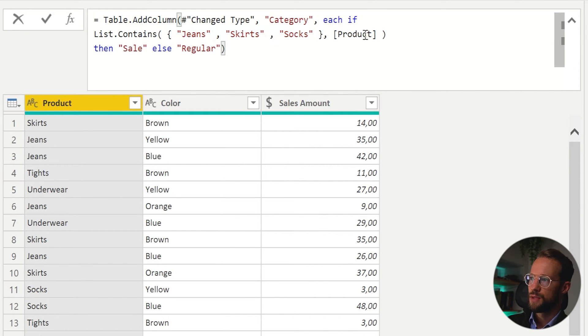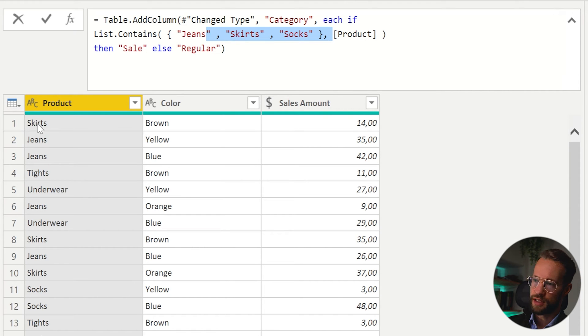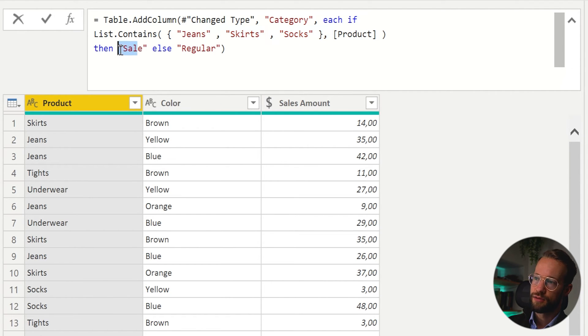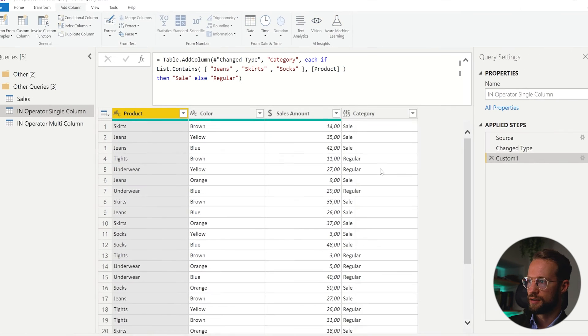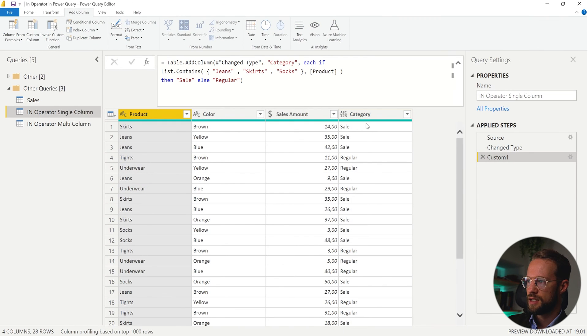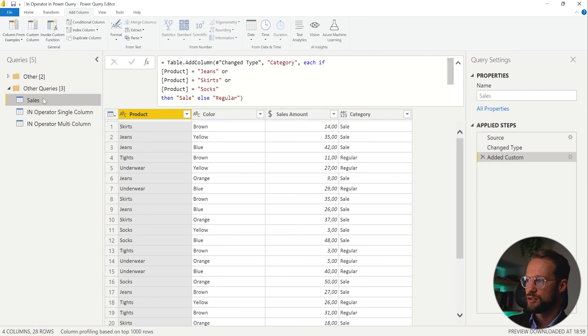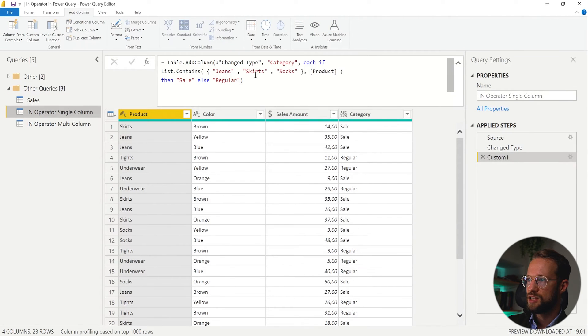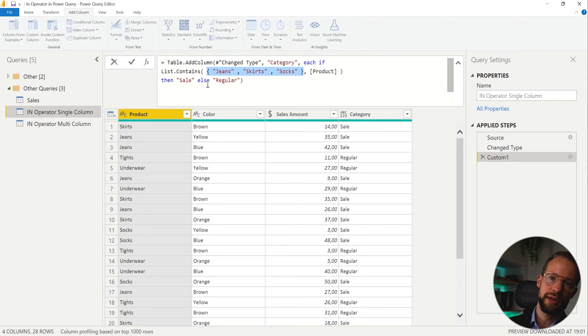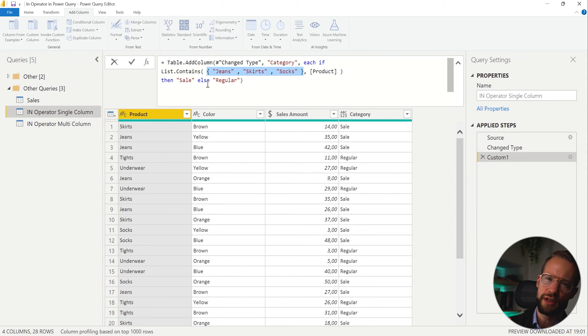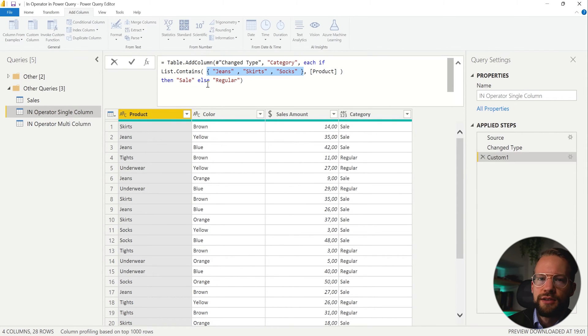So if this list contains our product, like skirts, then if it's in there, return sale, otherwise return regular. Good enough. Now, we get exactly the same result as the previous page. It's just a little bit easier. And this allows you to easily expand it later as well without bloating your code. Another big benefit of this is, instead of putting this right there, we can also reference other items.